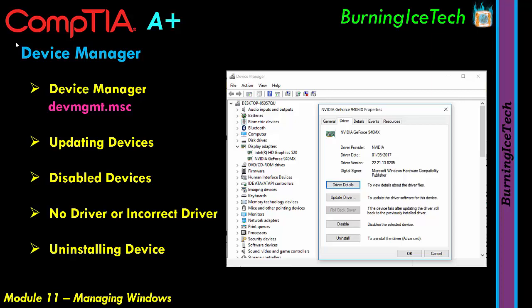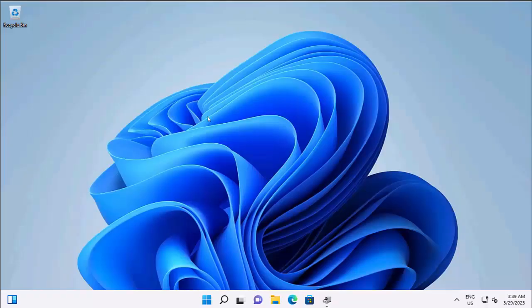Let's show you practically what Device Manager looks like and where to find it. I'm switching over to a virtual machine running Windows 11. The quickest and most efficient way — my favorite — is to right-click on Start. That method works on both Windows 11 and Windows 10. On Windows 11, the Start button is in the middle; on Windows 10 it's at the bottom left — but otherwise it's the same menu.